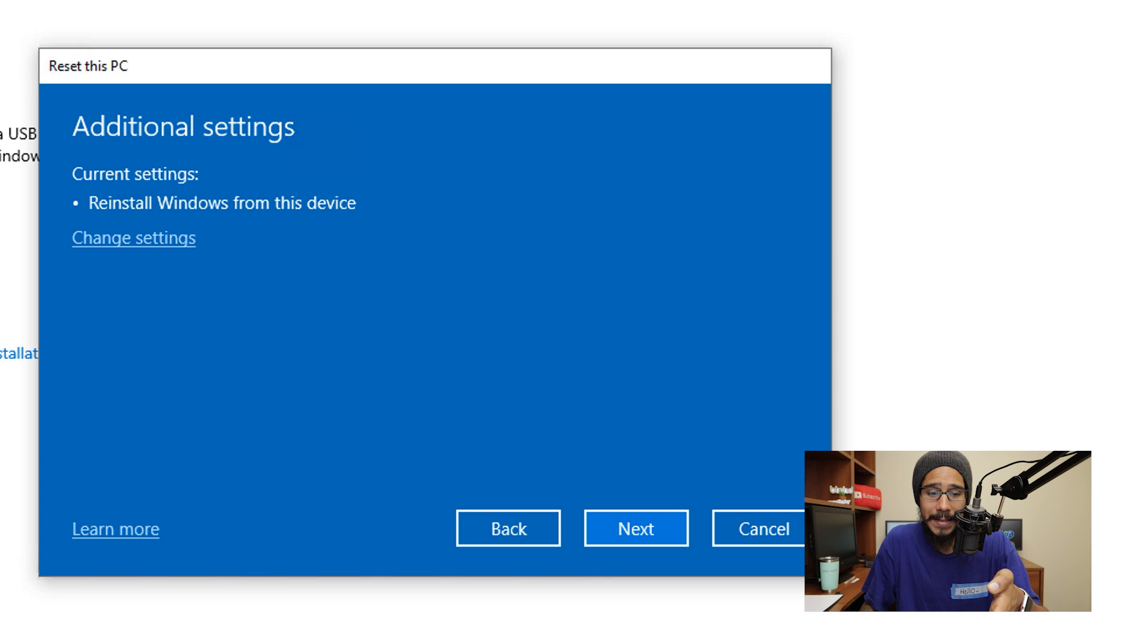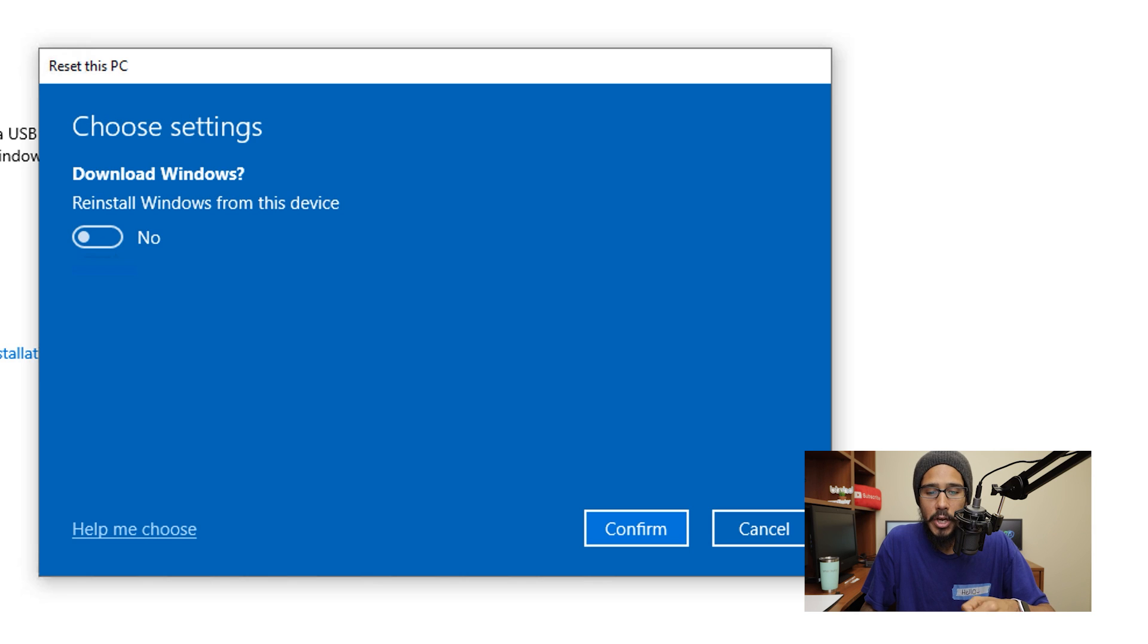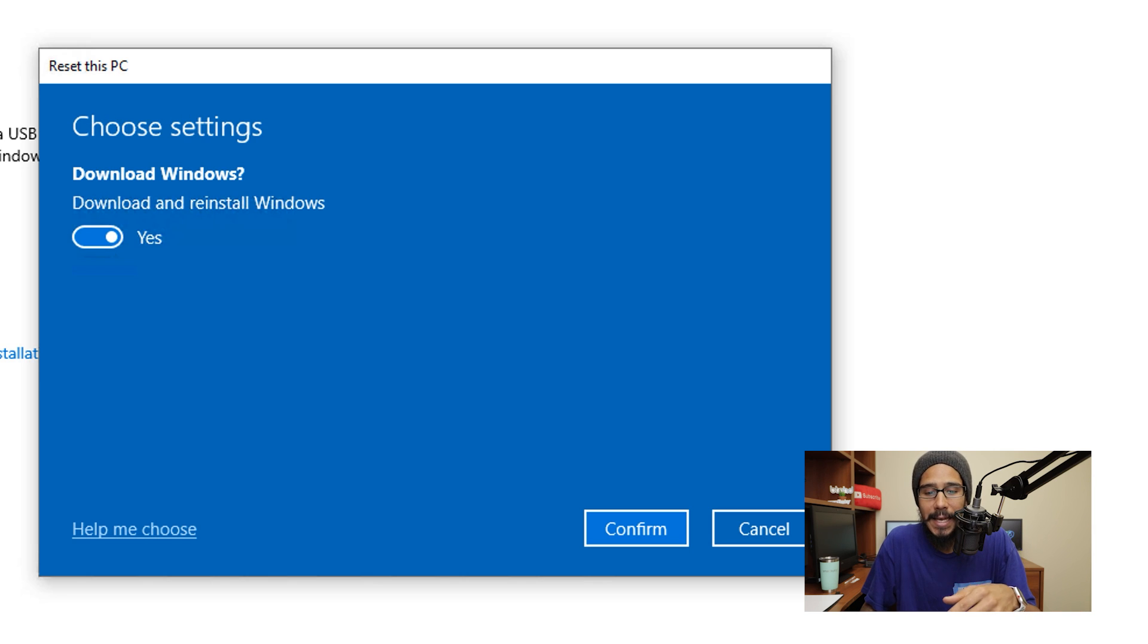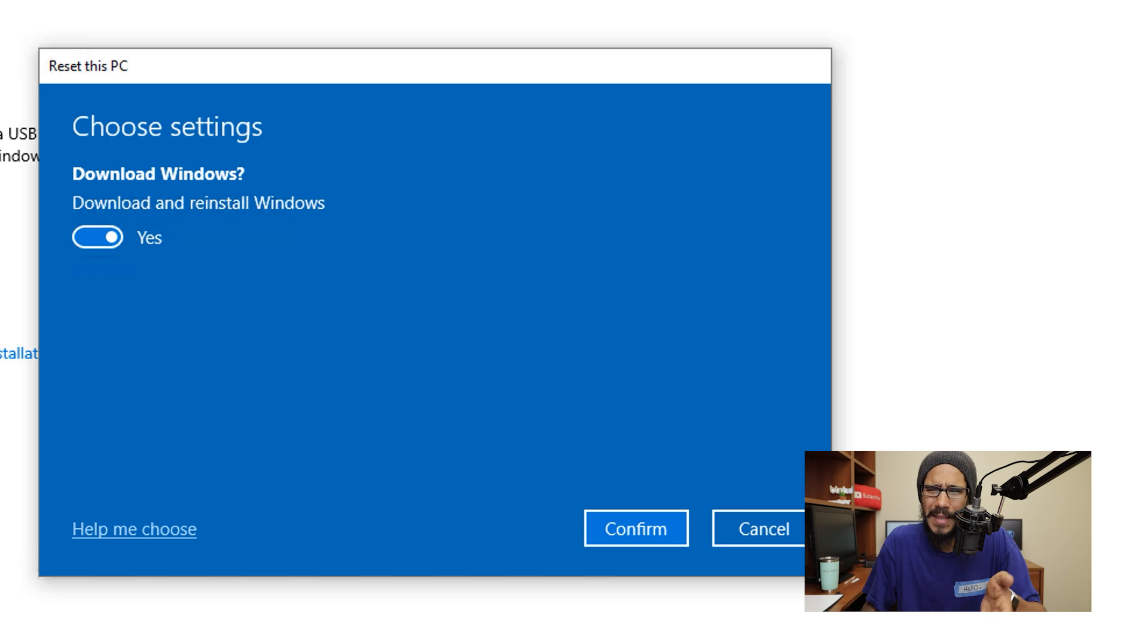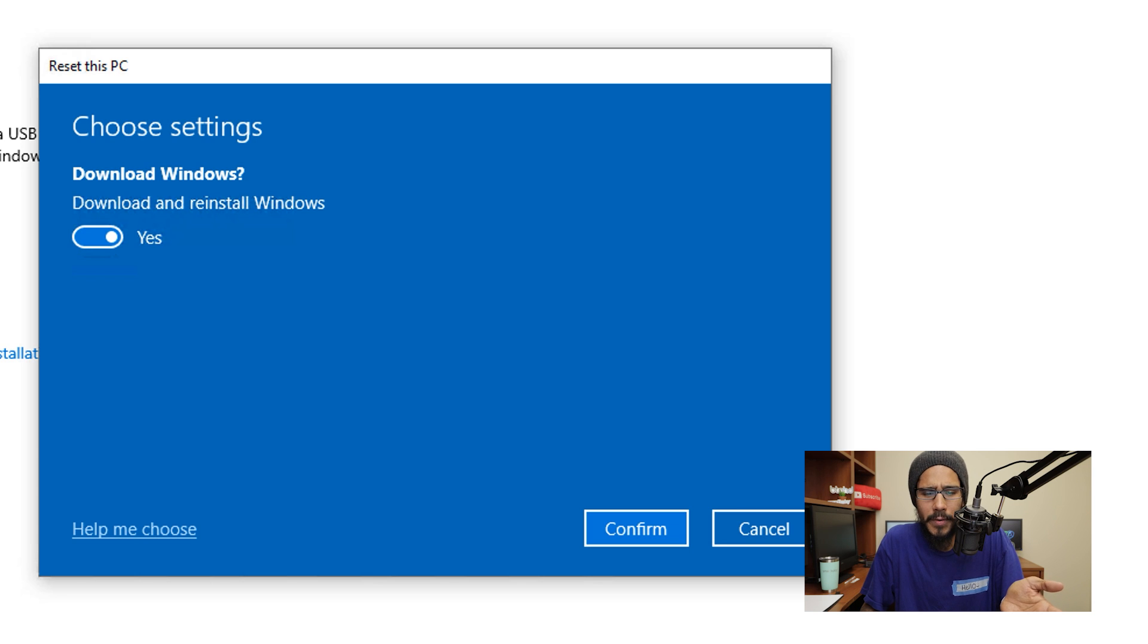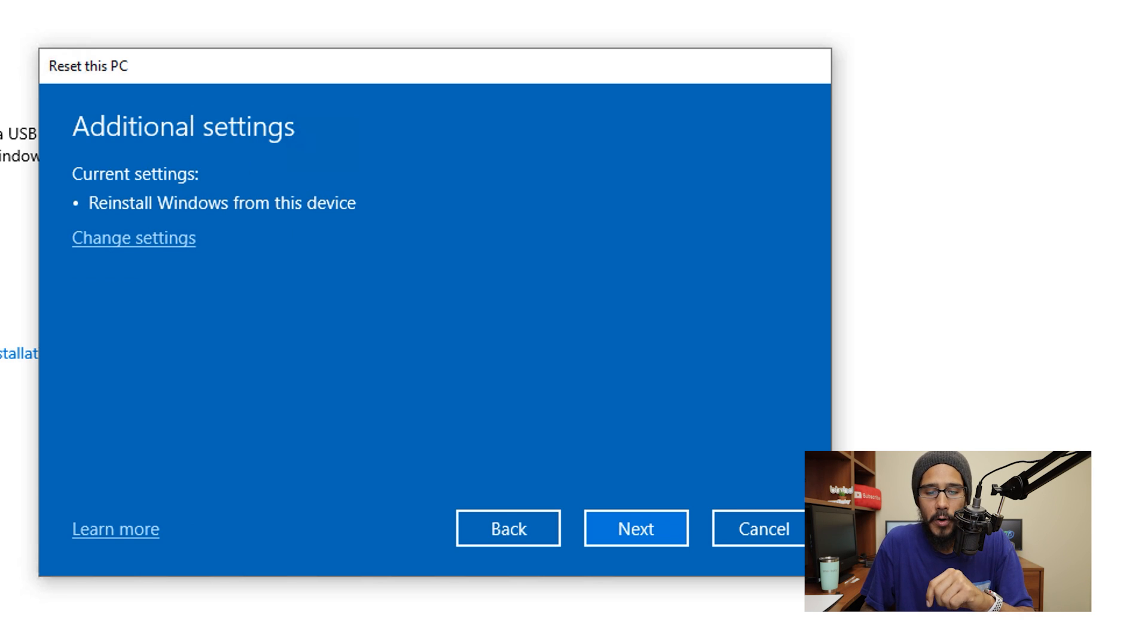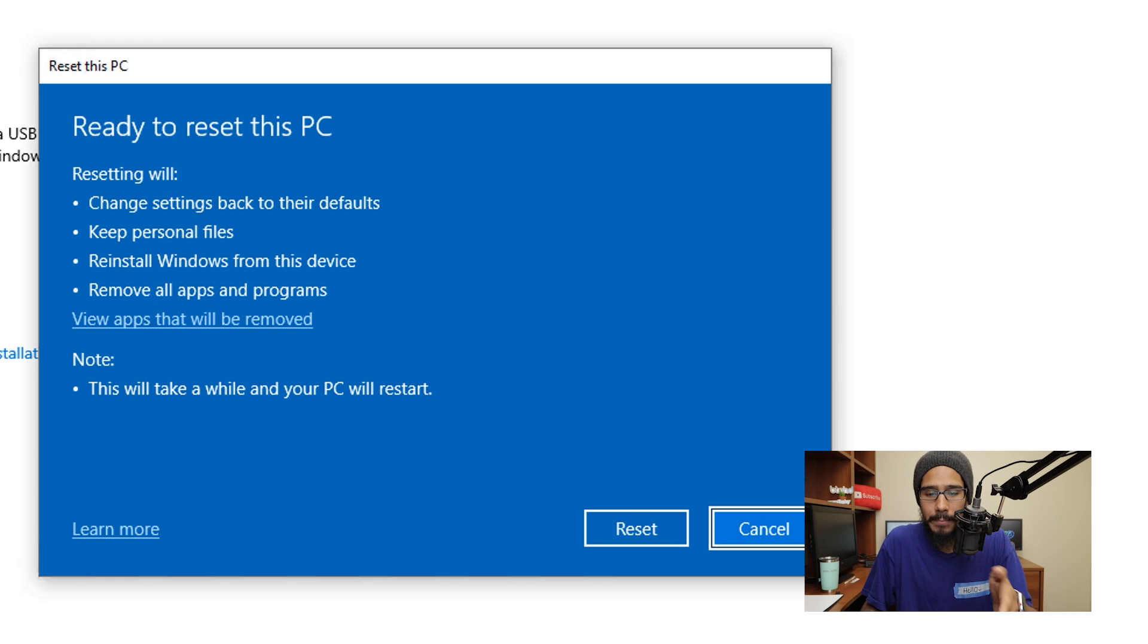And you're going to get this option right here, additional settings. If you click on change settings, you only have one option. If you slide it to your right to hit yes, what's going to happen is it's going to download windows and then reinstall windows which is the same thing as the cloud reinstall, weird right. So I'm going to slide it to the left to no, click confirm, then I'm going to click on next, getting things ready again, and bam...